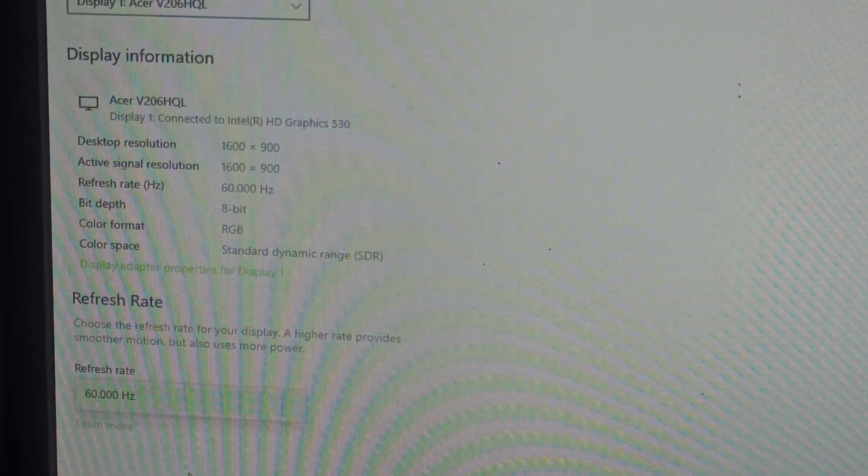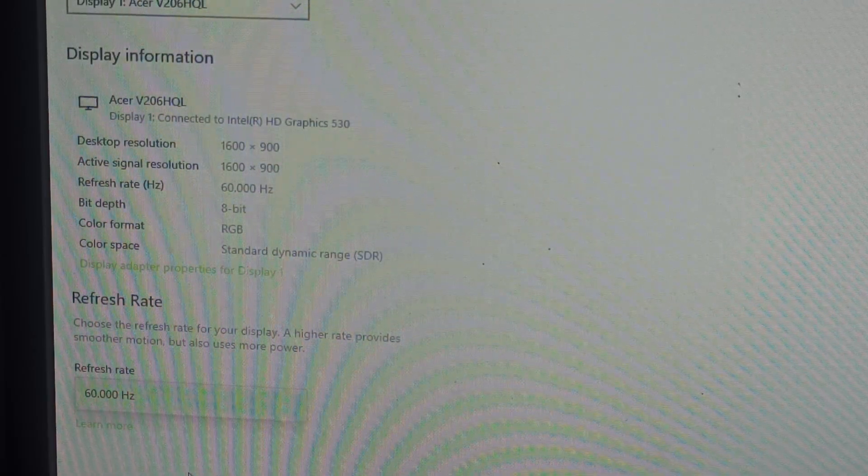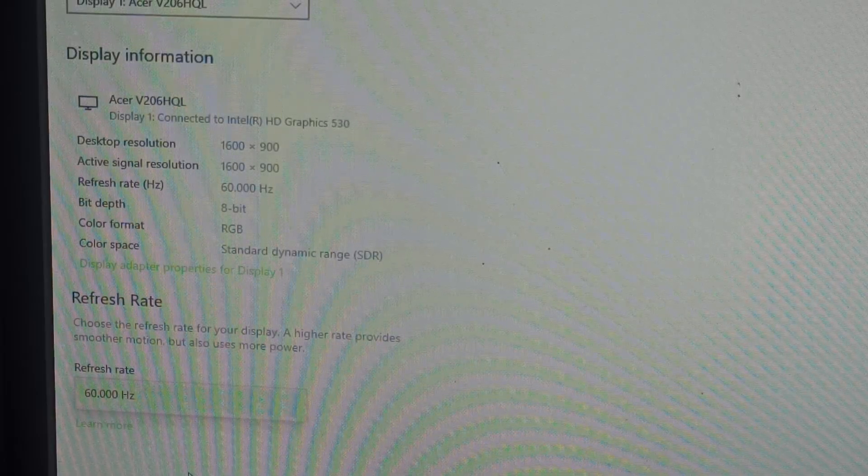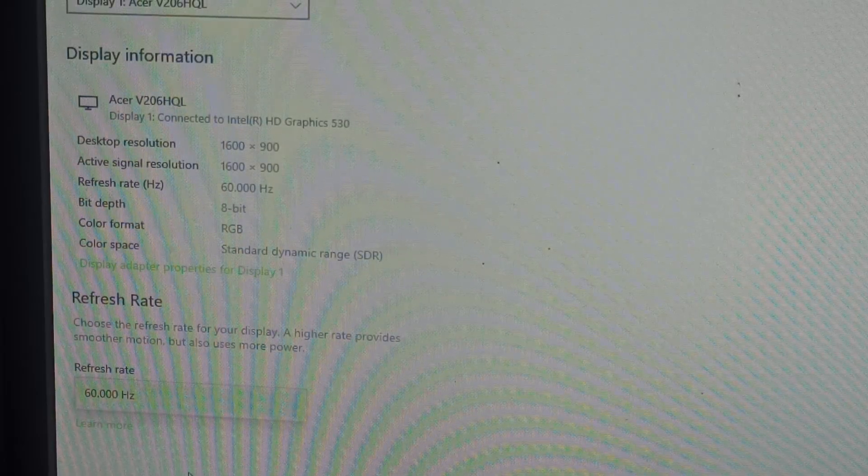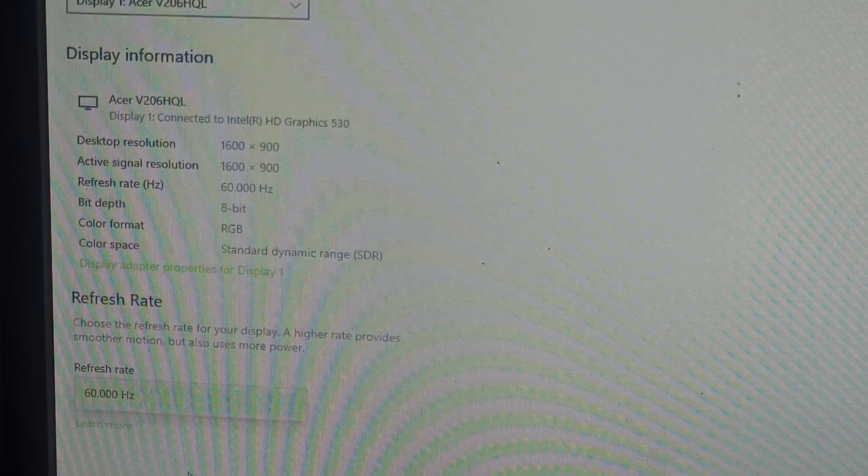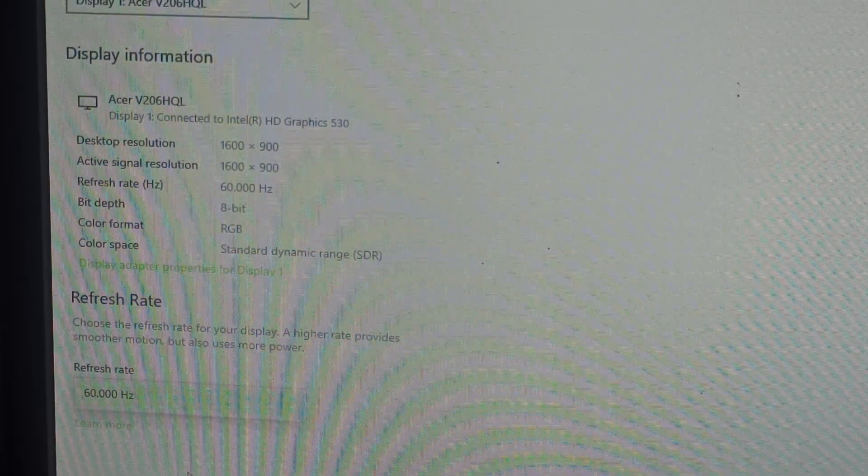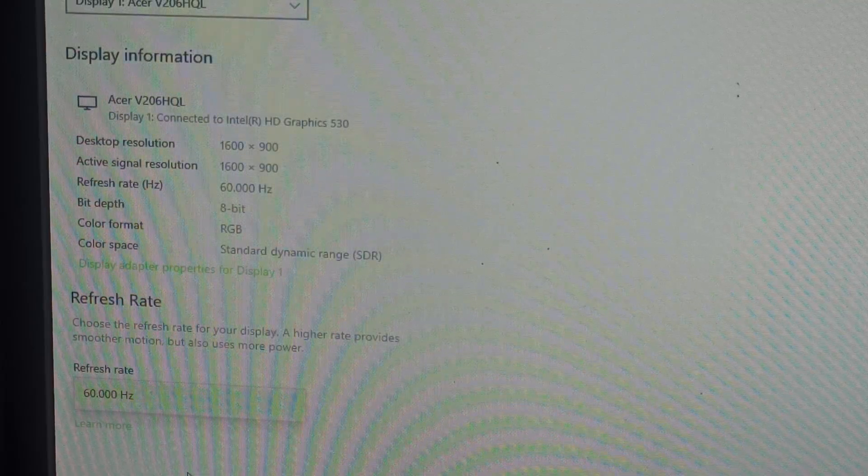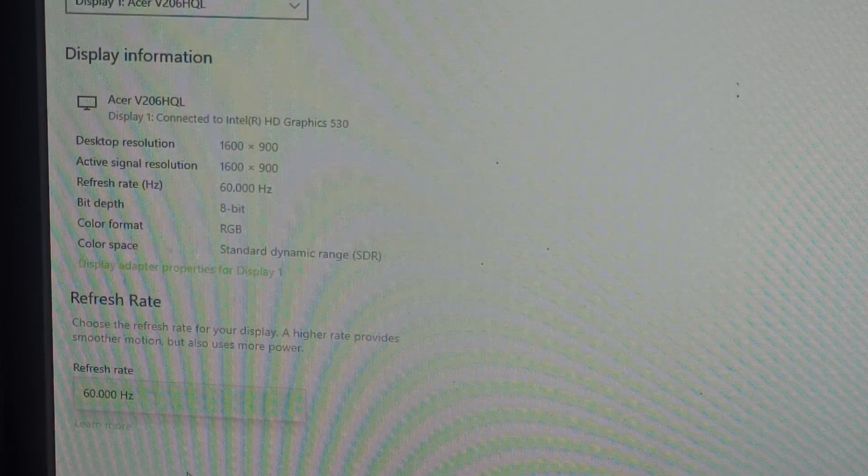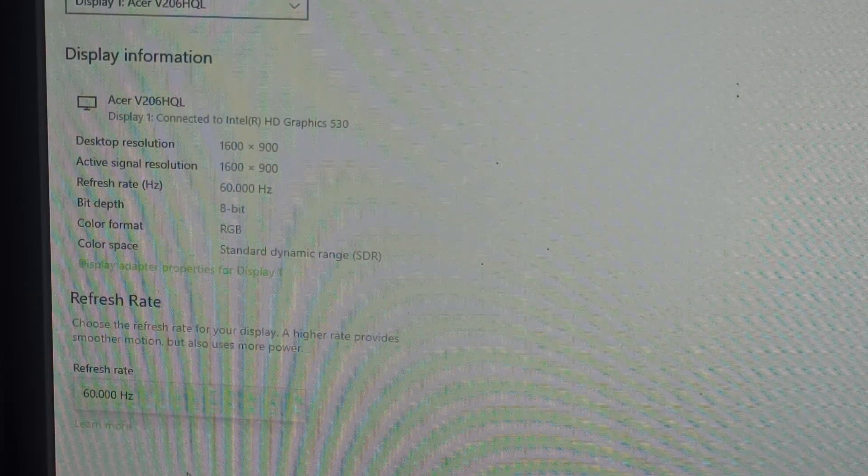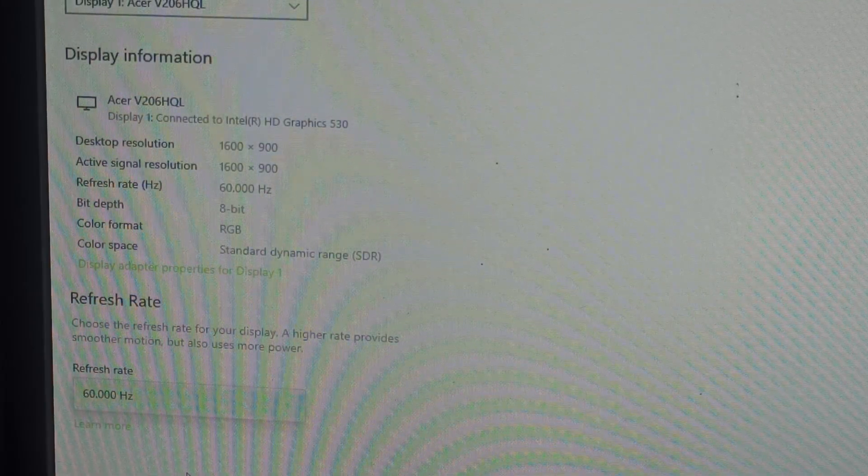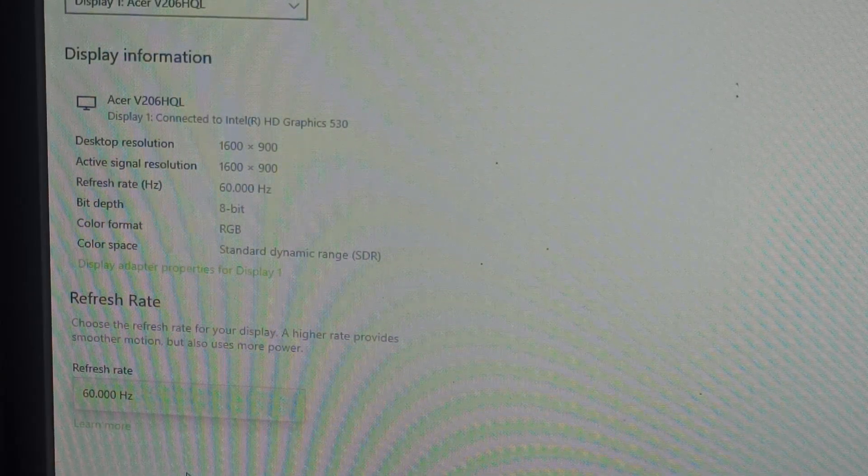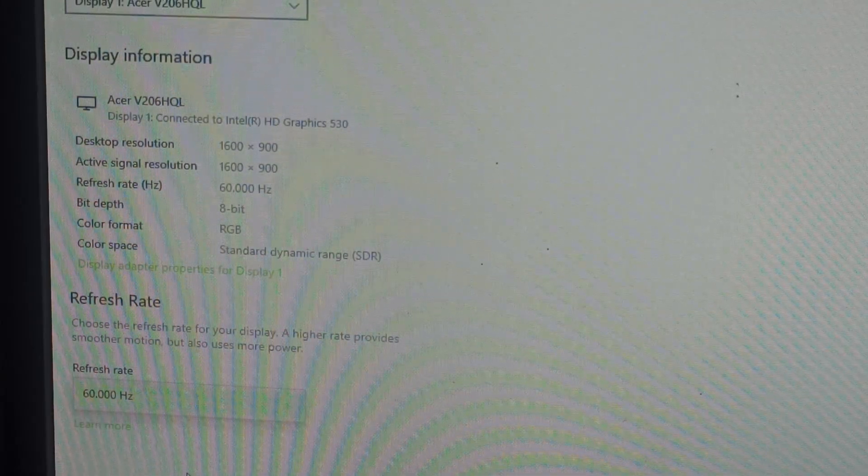This is a simple way for changing the refresh rate on your monitor. Thank you and have a nice day. Subscribe to our YouTube channel for further information. This video may be very helpful for you.